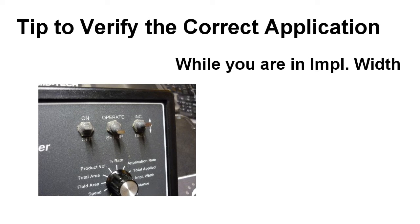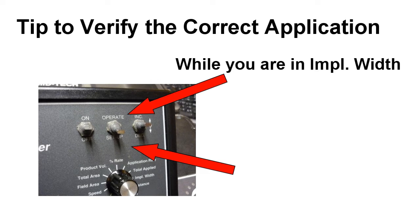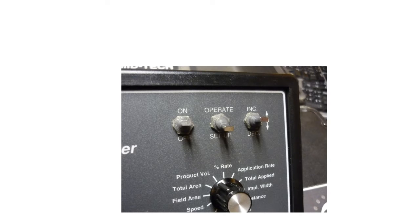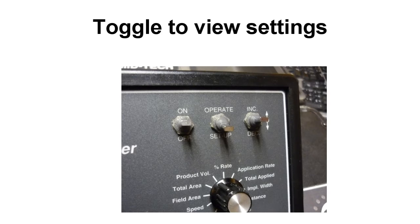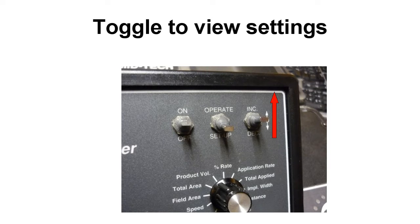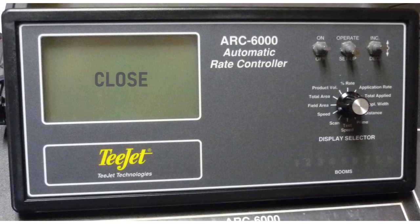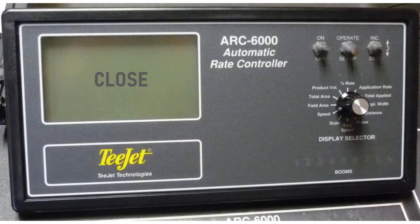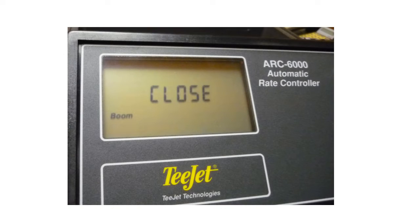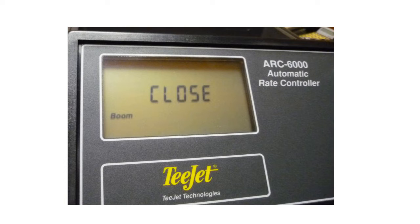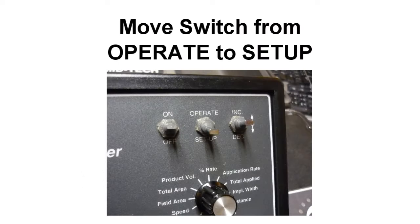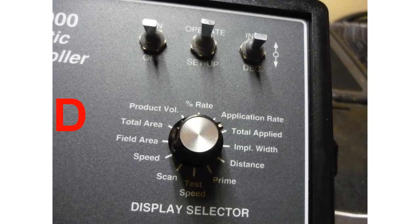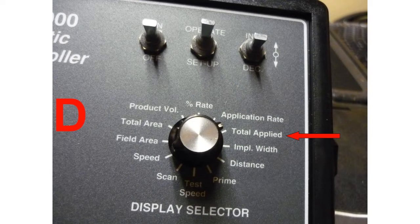While you are in Implement Width, flip the switch from Setup to Operate. Now look at the screen. It should say Close. Using the Increase-Decrease switch, you can toggle back and forth and you should see Close or Hold. You want Close to appear on that screen when you are doing a granular application. Now flip the switch back to Setup and go to the next step.